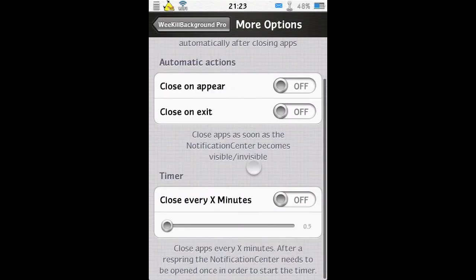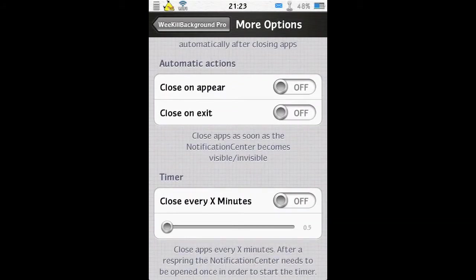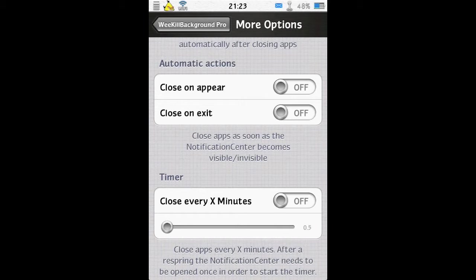We can do close on appear or close on exit. So basically, if you have close on appear on, as soon as you pull down the notification center, all apps are automatically closed. Exit just does exactly the same but when the notification center is exited. So let's turn that on.